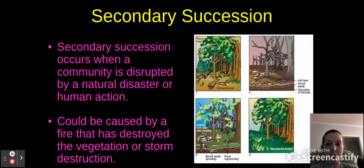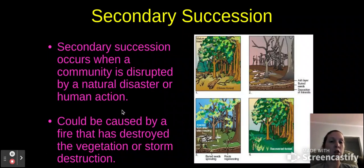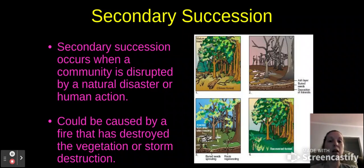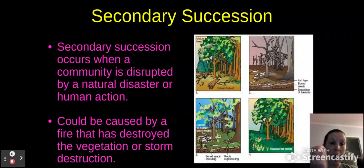Secondary succession occurs when a community is disrupted by a natural disaster or human action. A giant wildfire like we see out West a lot would cause a secondary succession, because the forests were already established, then ruined from the fire, then start to grow again. That fact that they're growing again is what makes it a secondary succession. If they're growing for the first time, that's primary succession.